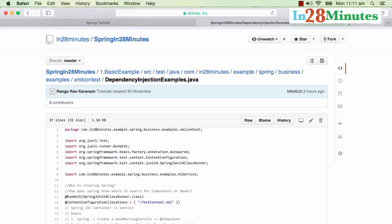The specific class we'll be using in this example is the dependency injection examples class, which is in the project 'one-basic-example'. At In28Minutes, we really focus on creating tutorials with hands-on examples, so we do a little bit of setup before getting into the real concept. Have a little patience and let's get started.